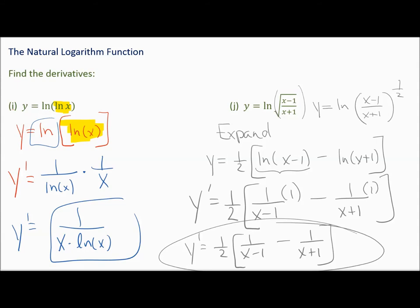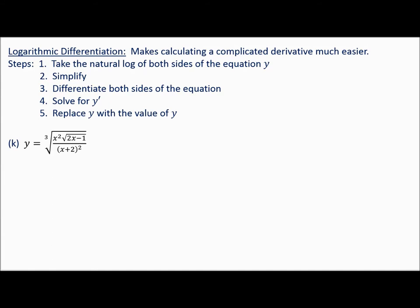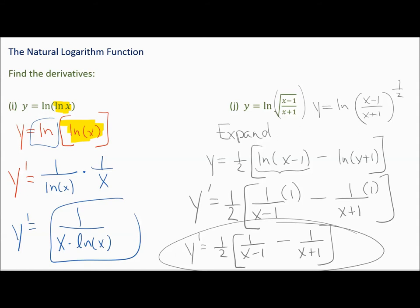Now let me show you something new — it's a great skill to have. I want to talk about logarithmic differentiation. If you think about the problem we just completed, we could have left it without expanding, but it would have taken this complete page and another page or two just to do the algebra.